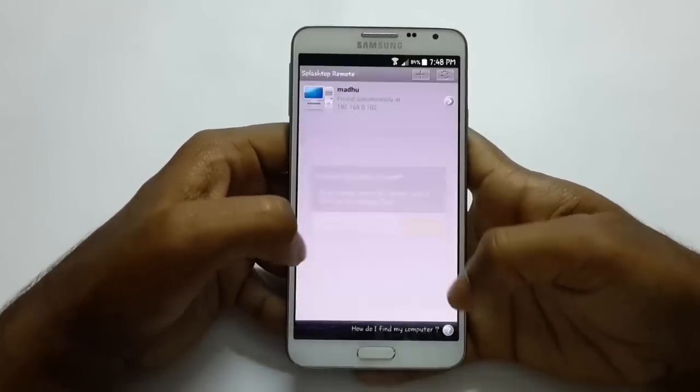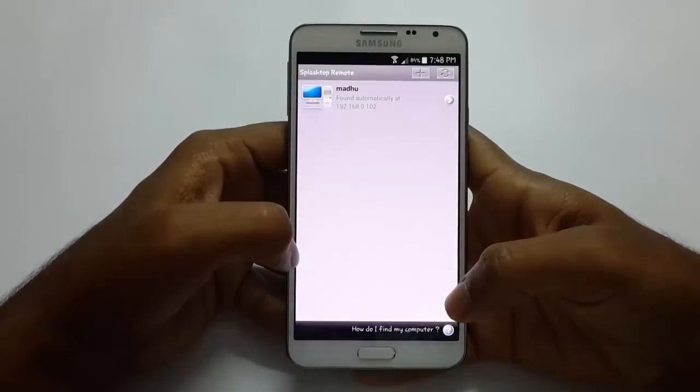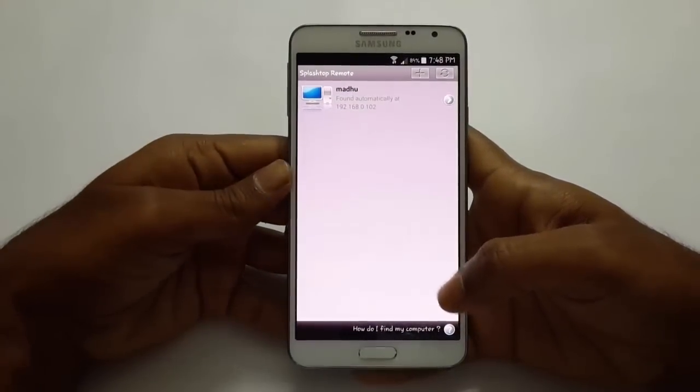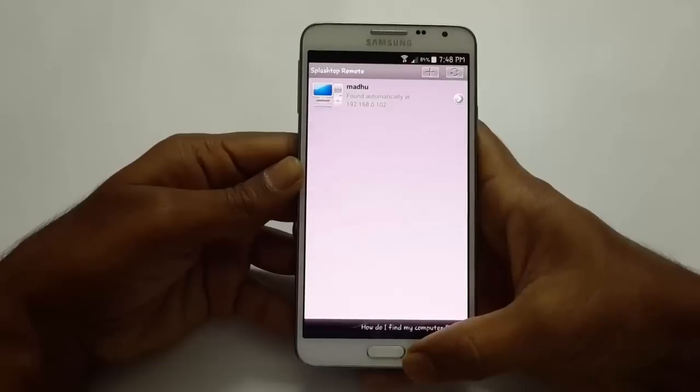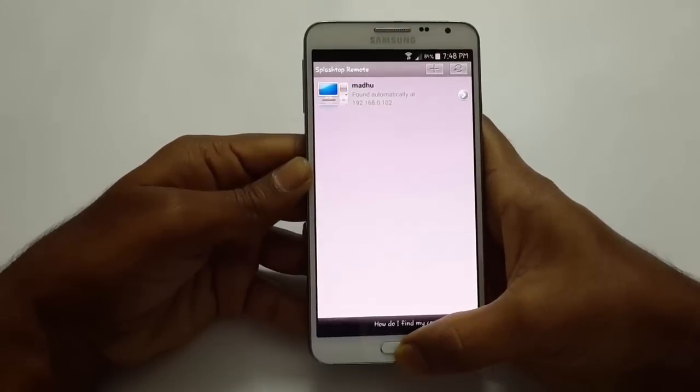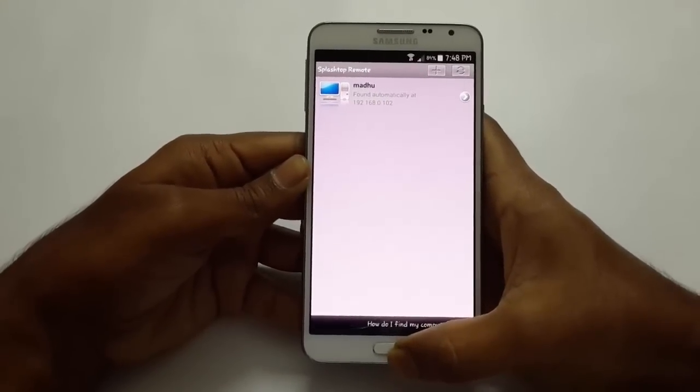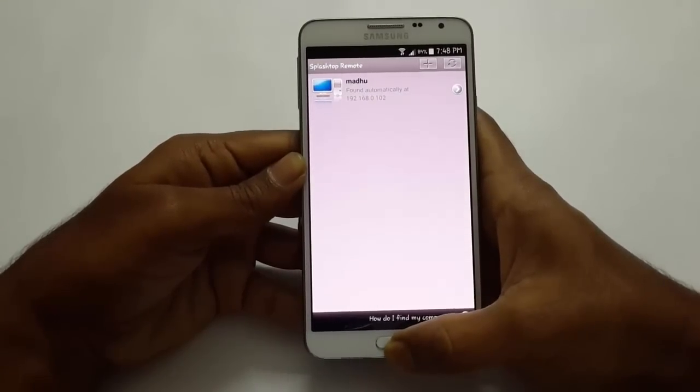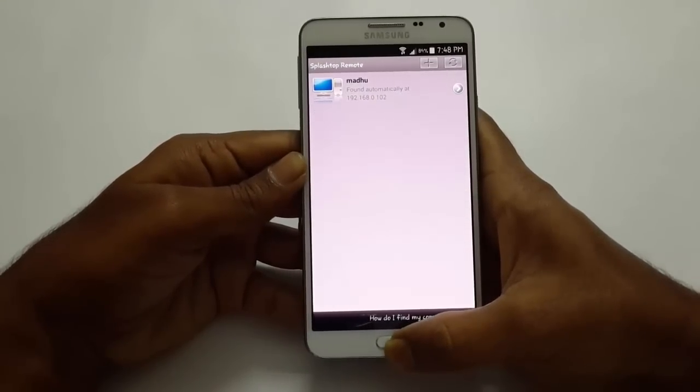I have already opened an account. After login is done, let's head over to your computer side and we'll be installing Splashtop.